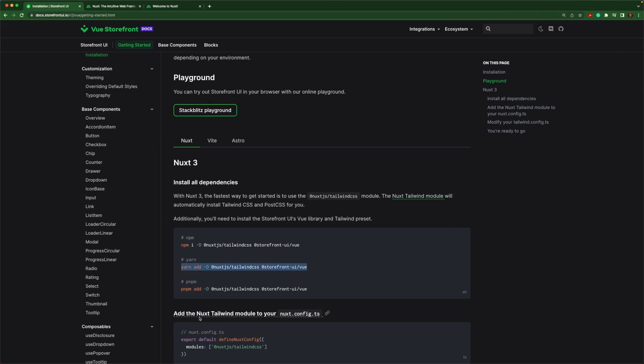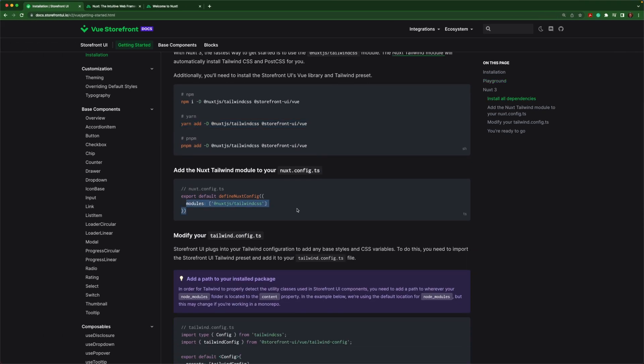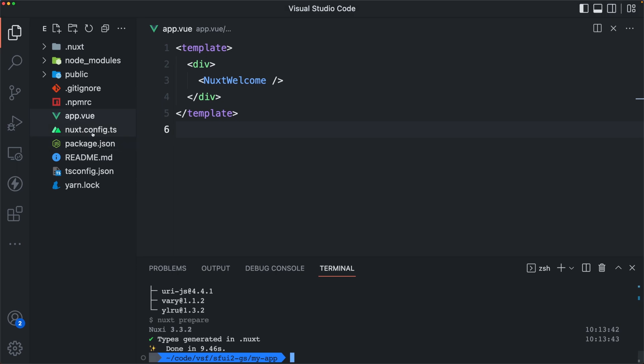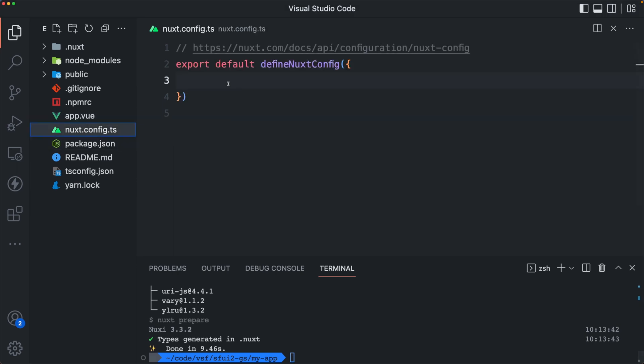While that's running, we can add our module to the Nuxt config, which for now just consists of the Tailwind module.